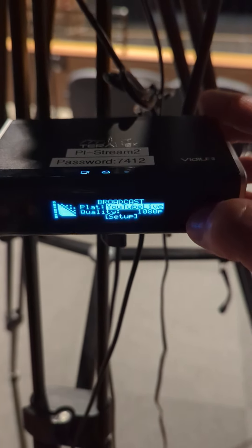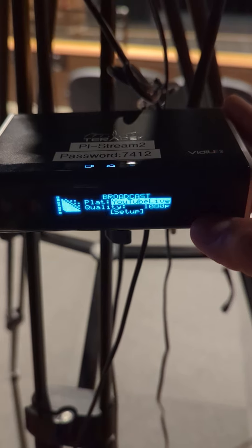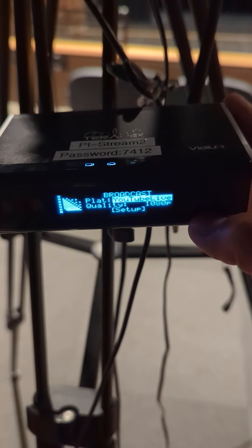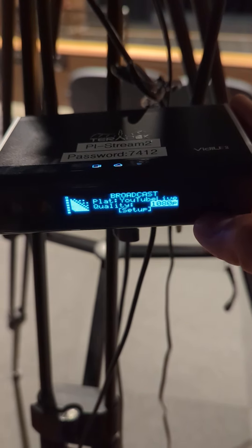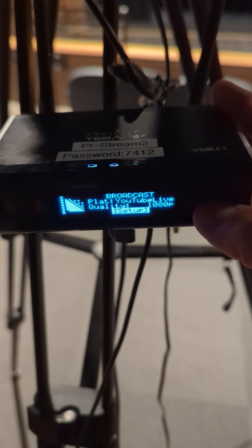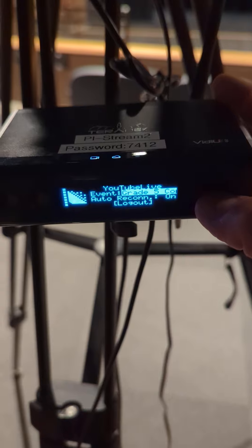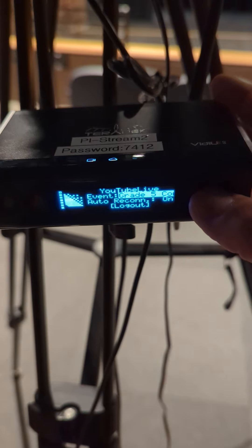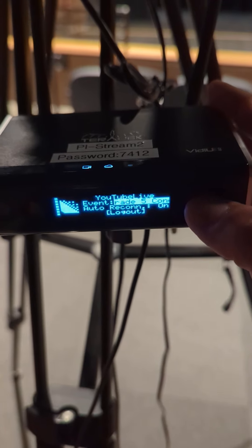It takes you to where you're going to set up the broadcast. Use the down arrow to set up. Hit that little middle button on setup.